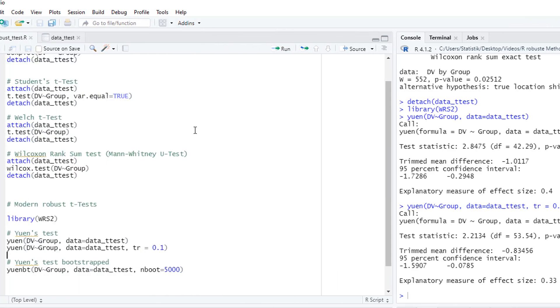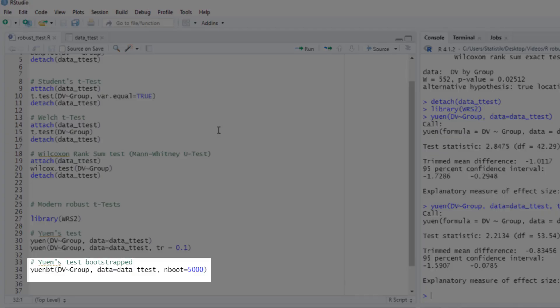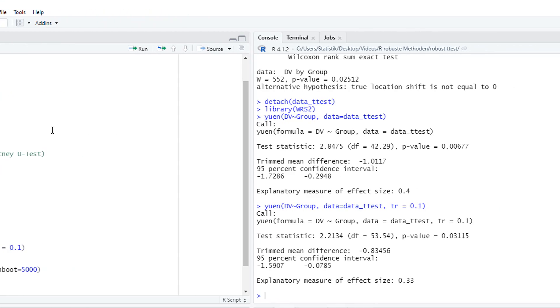There's another version of this test, a bootstrap Yuen's test. Especially if you reduce the trim factor, I would strongly recommend using the bootstrap version, because bootstrapping doesn't require normality. So you have additional safety against possible violations of the normality assumption. With bootstrapping, I would use at least 5,000 bootstrap samples. So this test calculates Yuen's test 5,000 times. Based on those 5,000 samples, it calculates the Yuen's test.